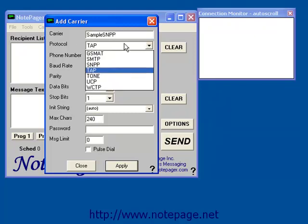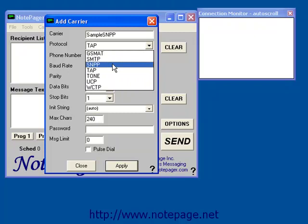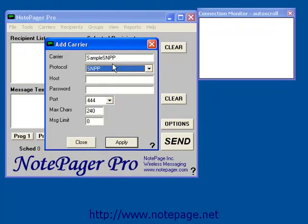Once you've entered the carrier's name, left-click on the drop-down menu next to the protocol, then select SNPP from the list. When you do, the program will ask for a host. The host is a specific address that a carrier has configured for SNPP traffic.